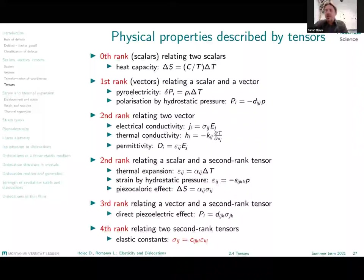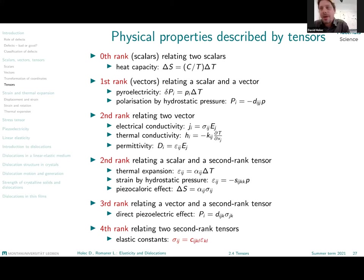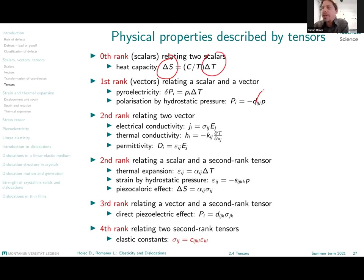I will start today's lecture by repeating what was said at the end of last week's lecture — an overview of different physical properties and physical states that can be described by tensors. Plenty of state variables, such as entropy, temperature, or pressure, are scalar quantities.